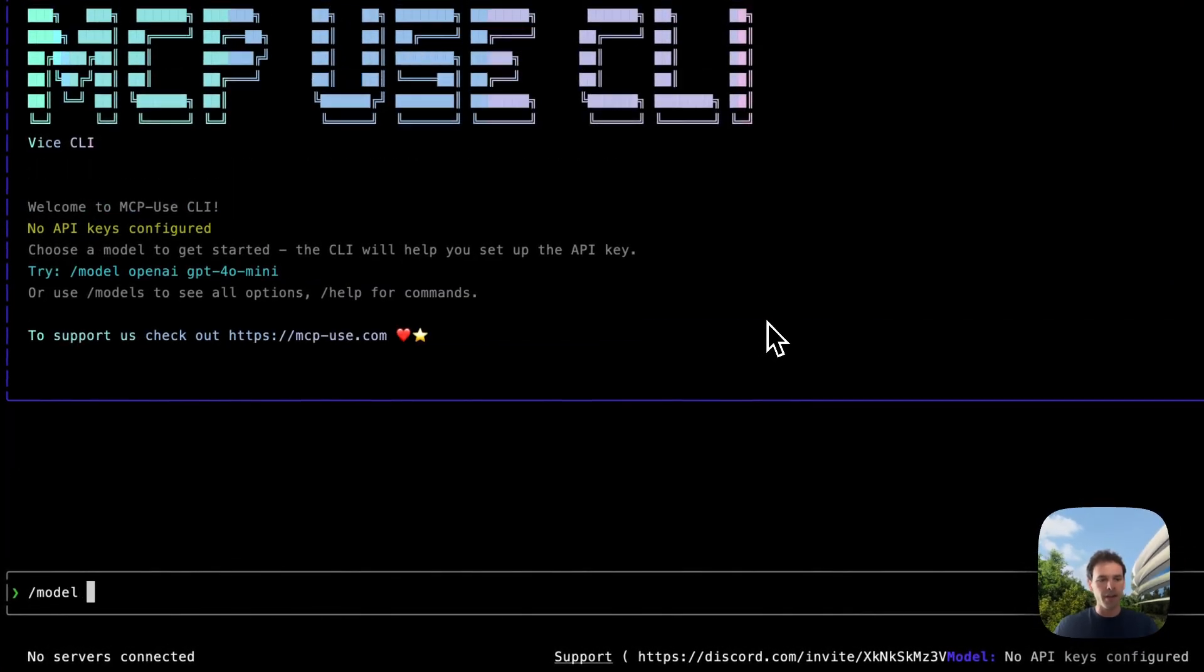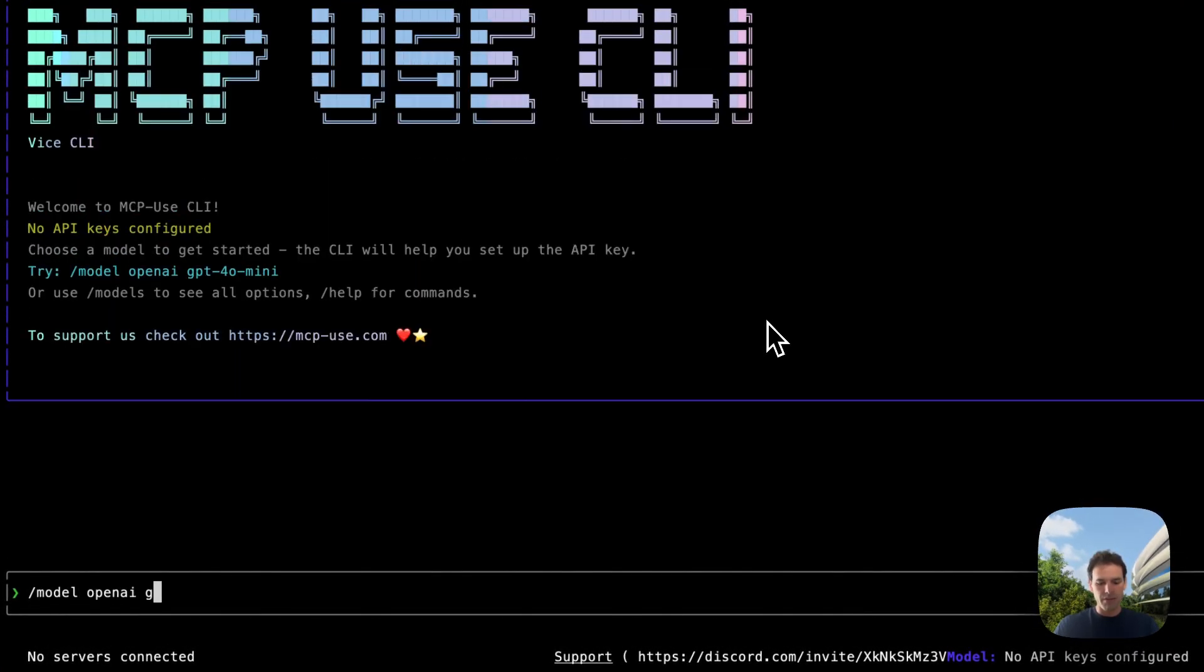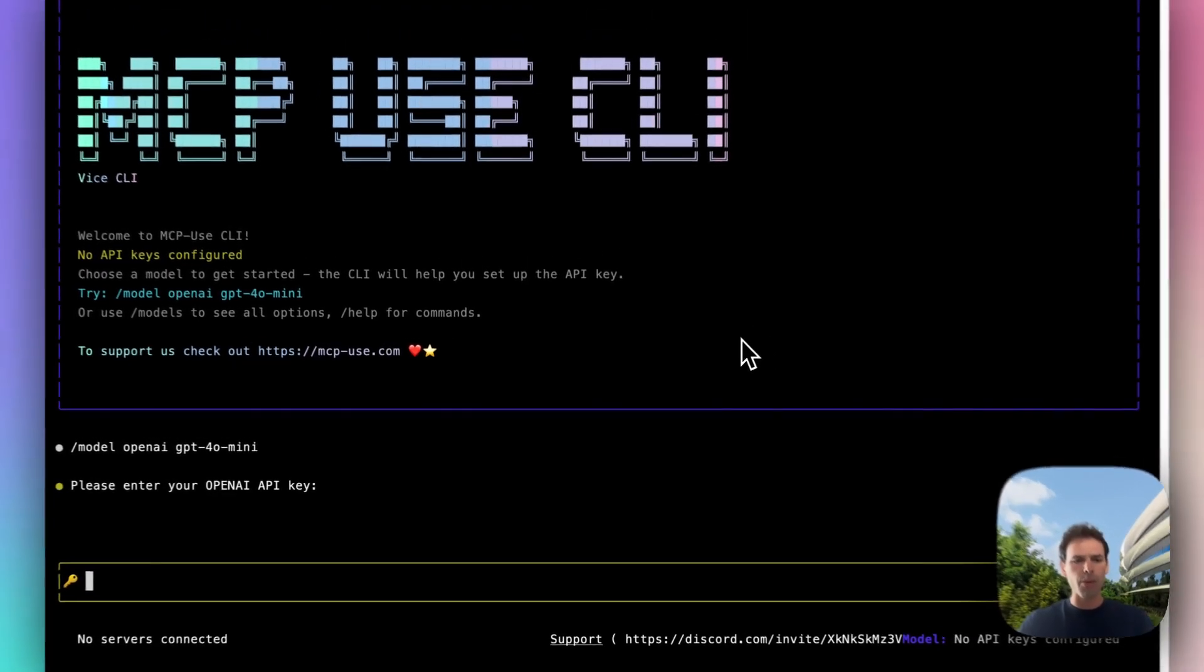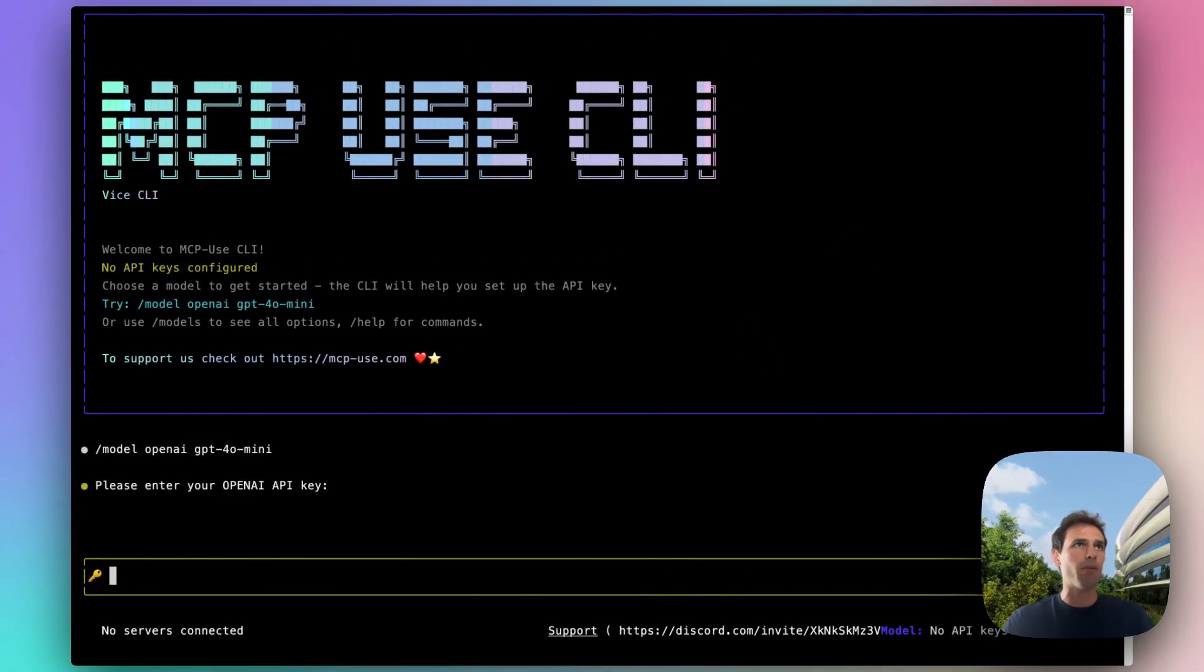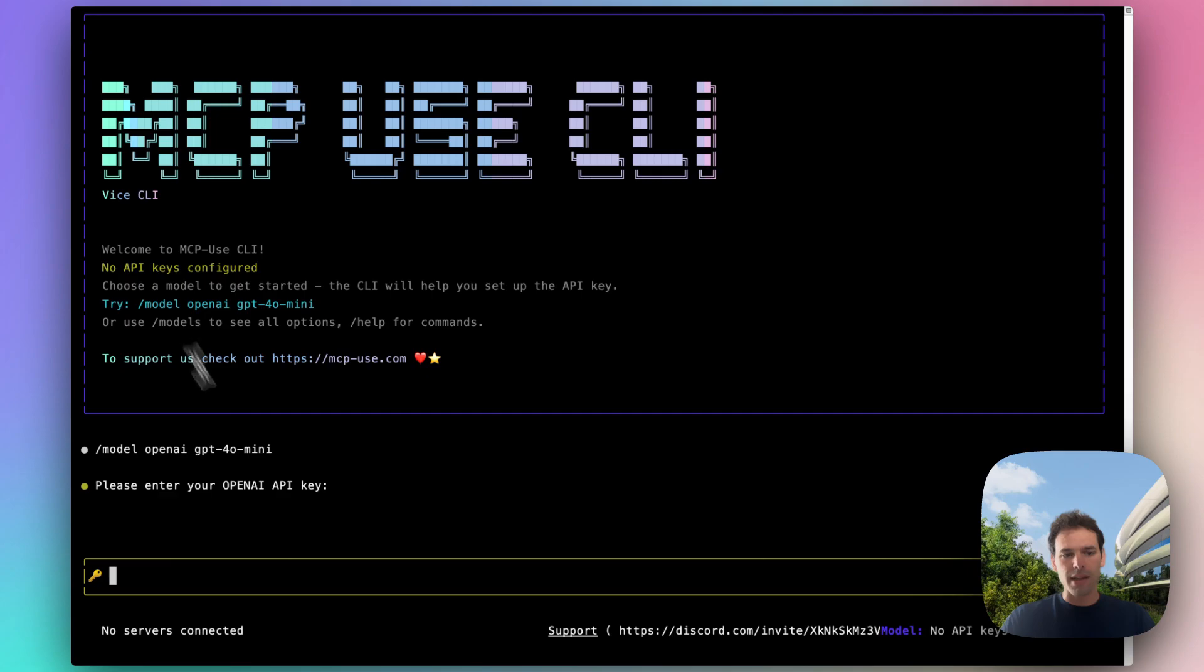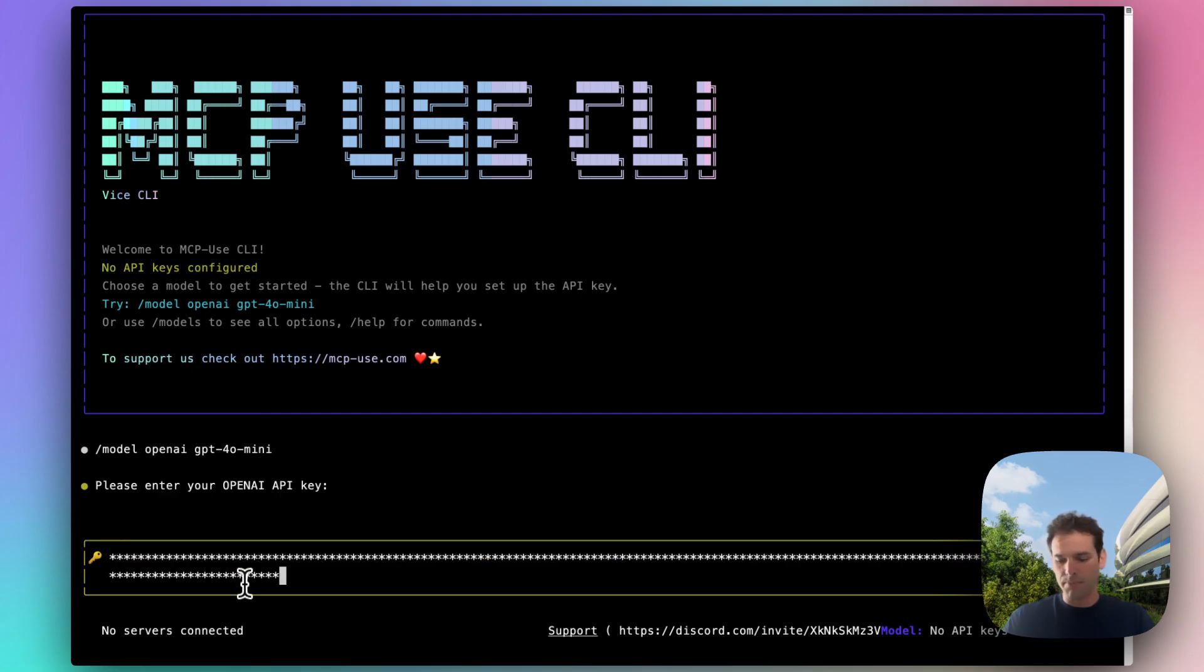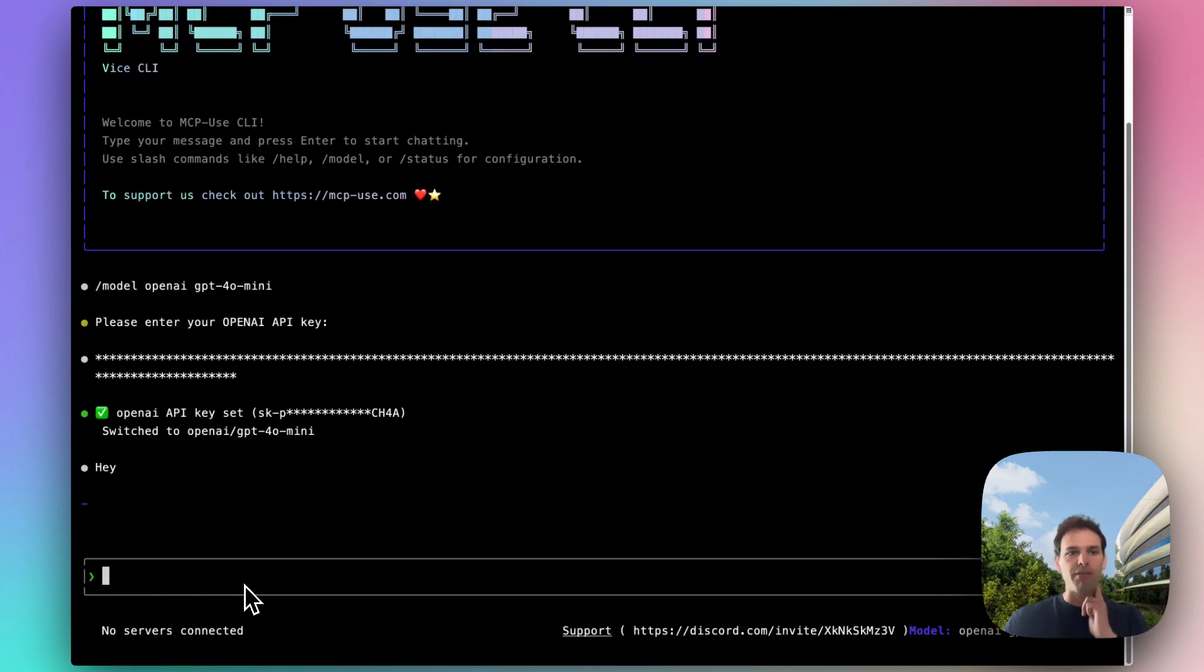Let's choose GPT-4o mini from OpenAI. So model provider, name of the model. Now we are asked for the API key for OpenAI. Whatever provider you select, we will ask you for the relevant API key. Of course, this API key is stored only in your local storage, so we won't get any of that. There it is, we configured the model. Now we can chat with the GPT-4o mini directly from the terminal.